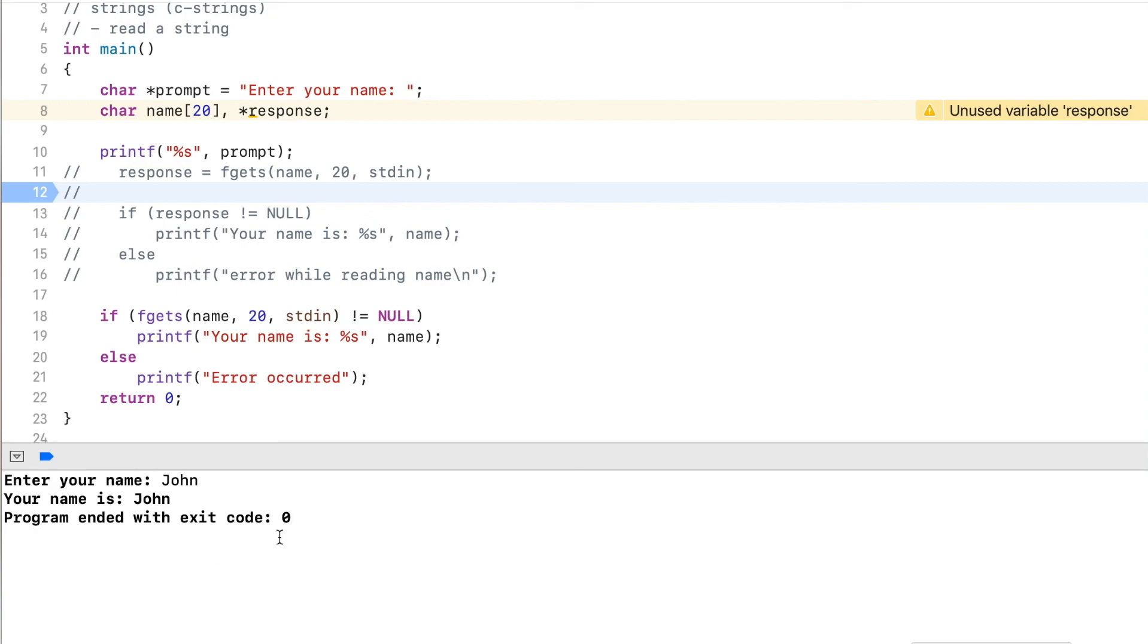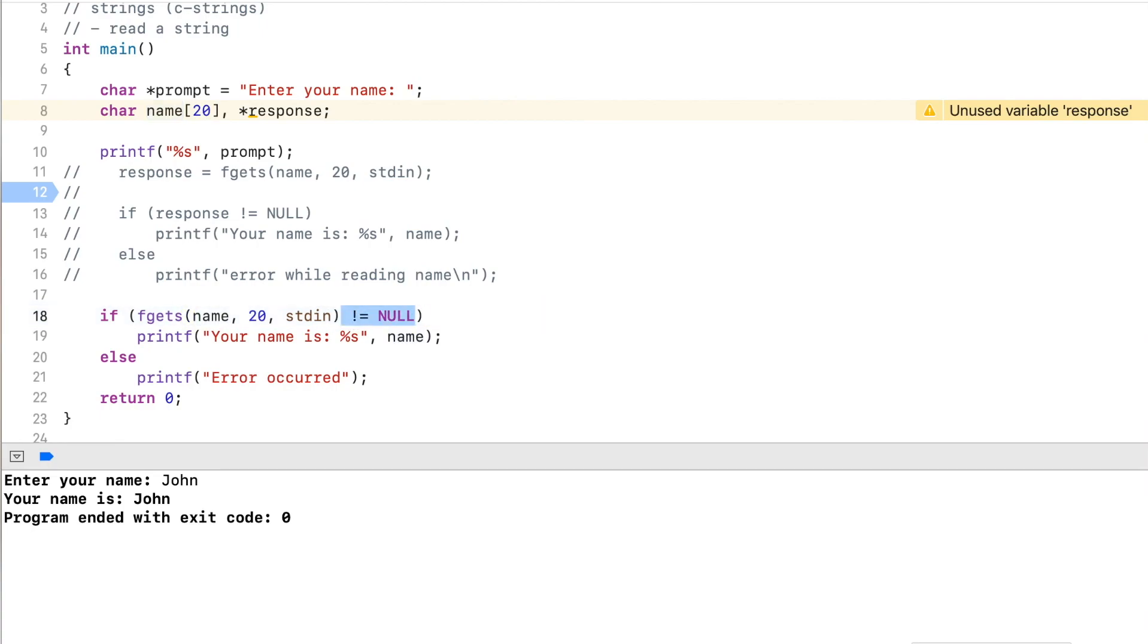So this is probably the preferred way, since you don't have to declare this extra variable. When you're reading input into a variable, you do want to be sure that you check for null, that you capture an error if one occurred.